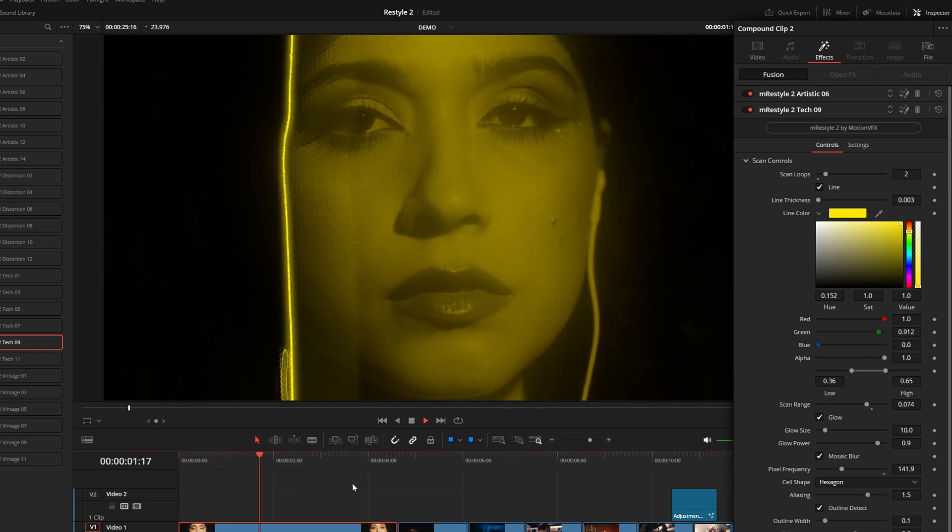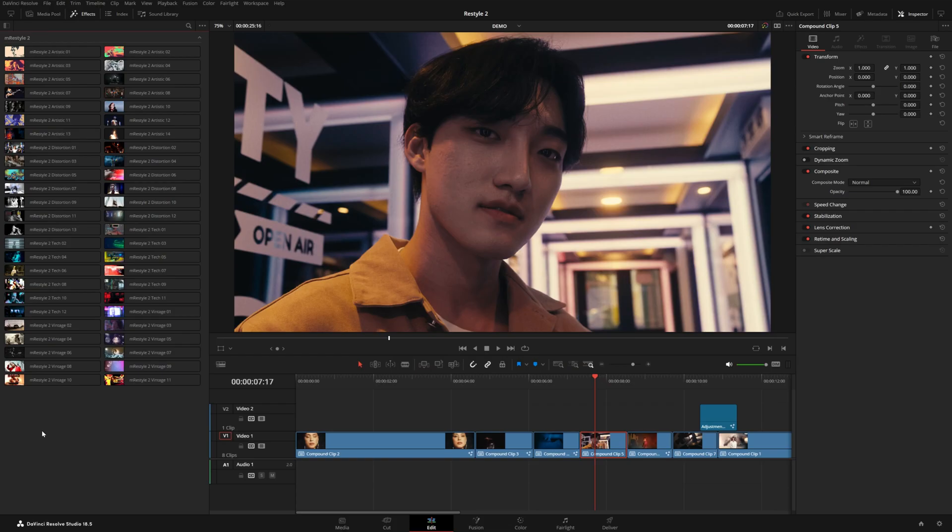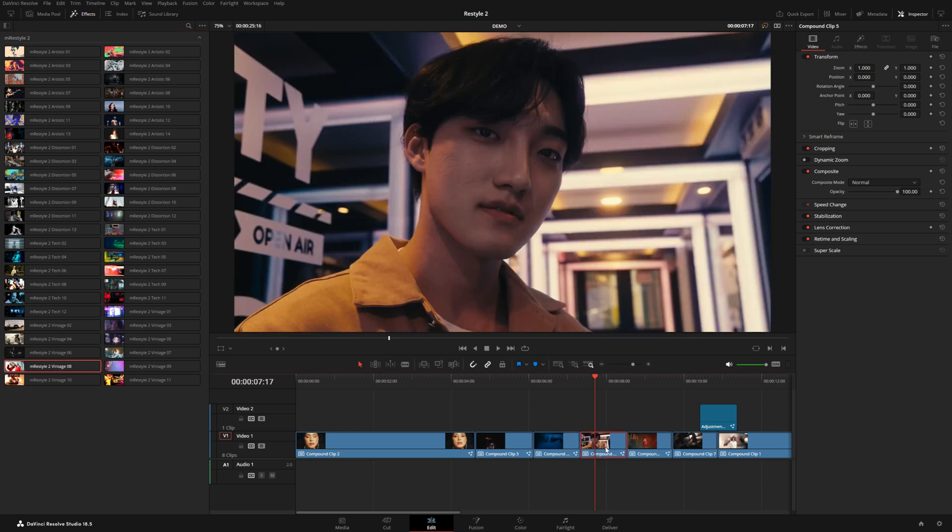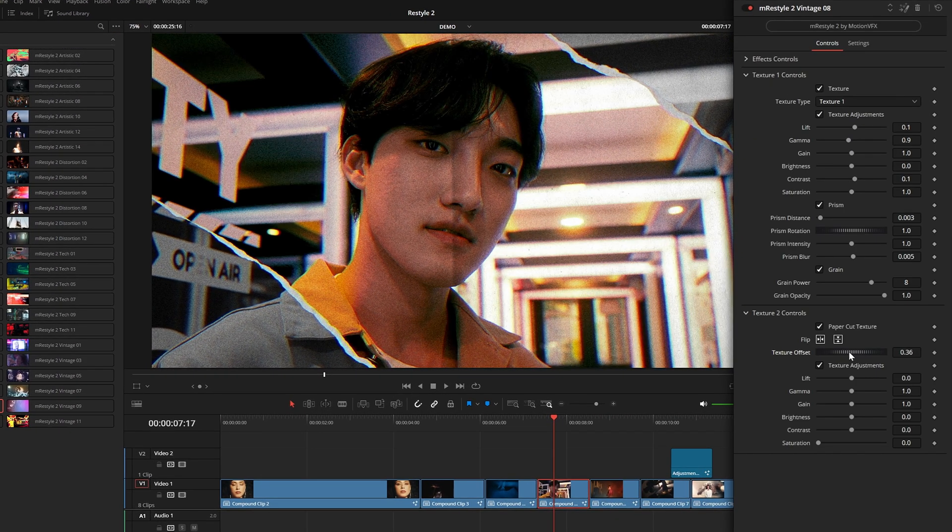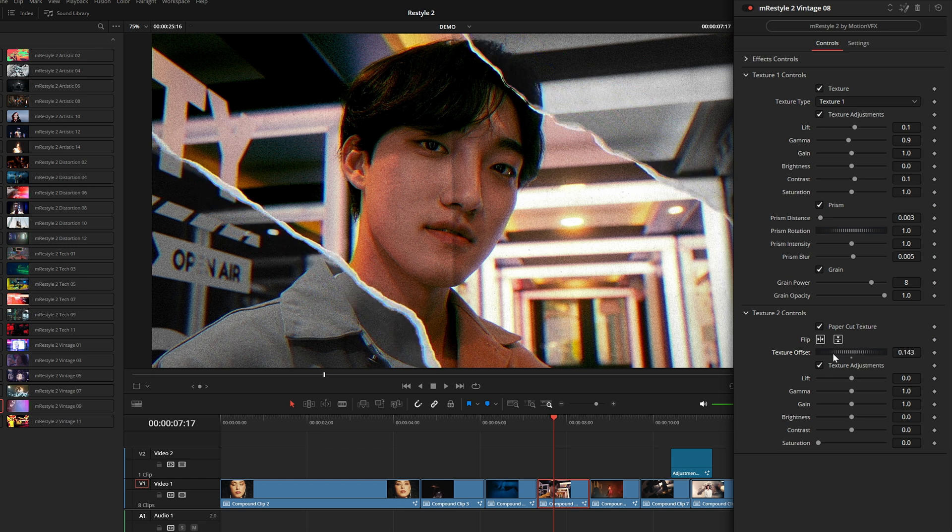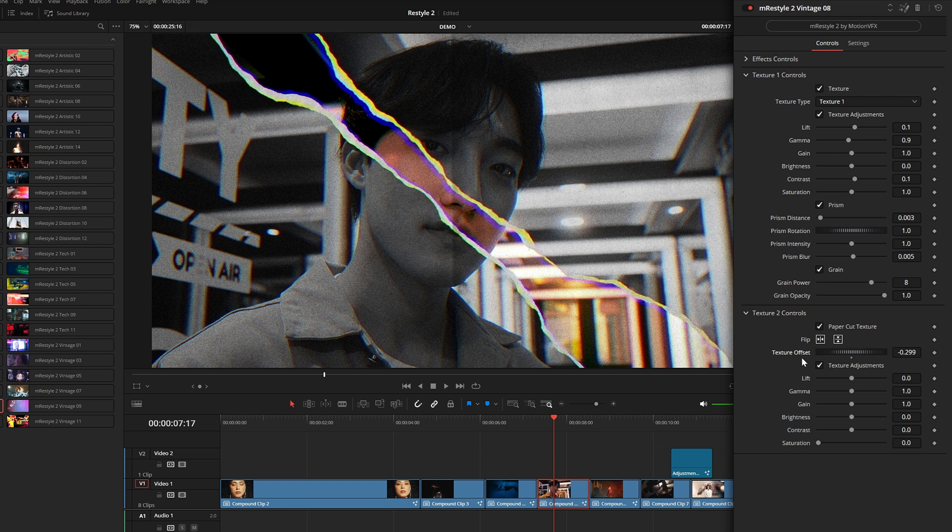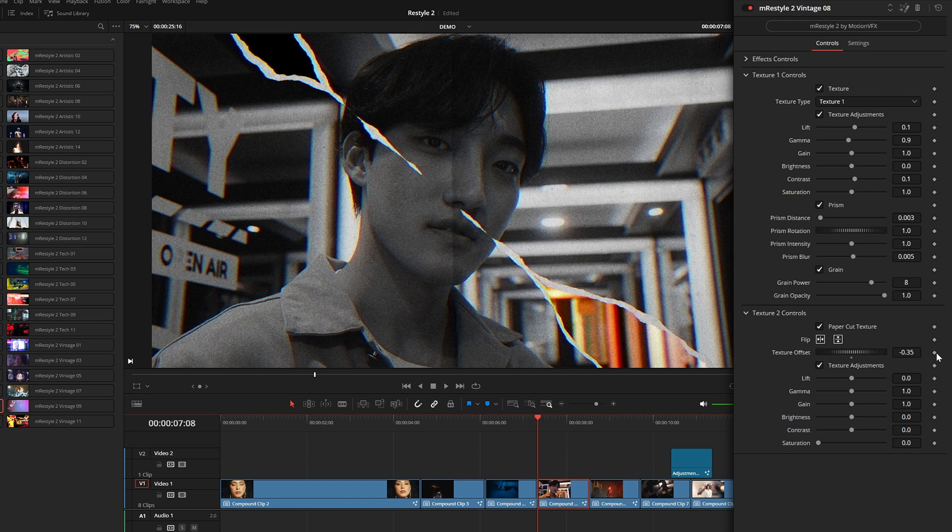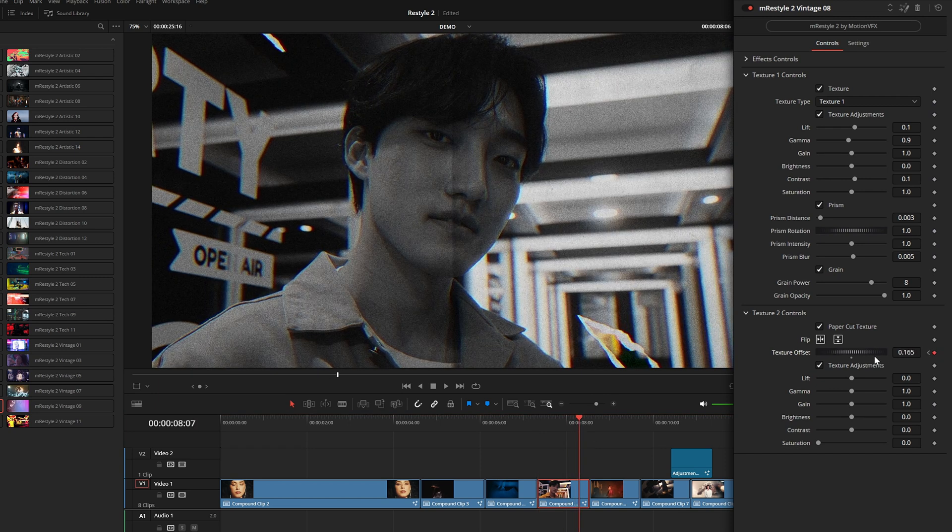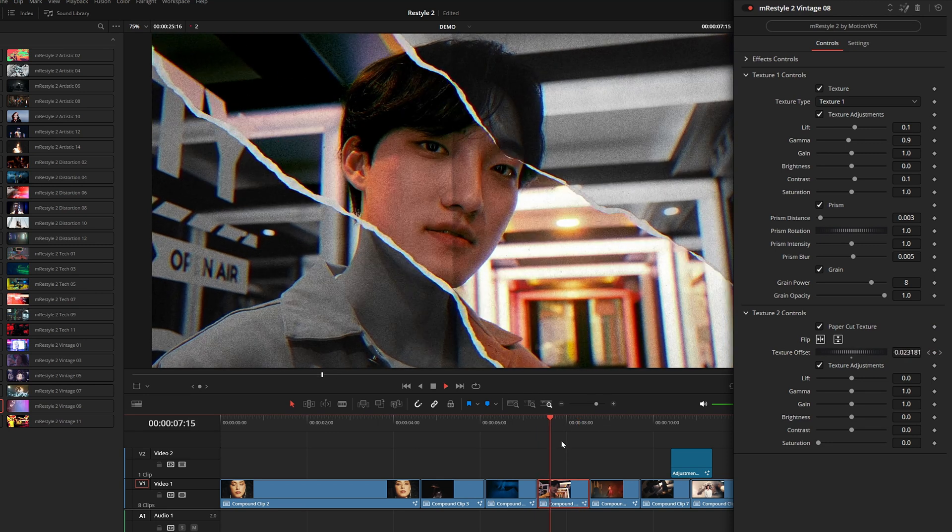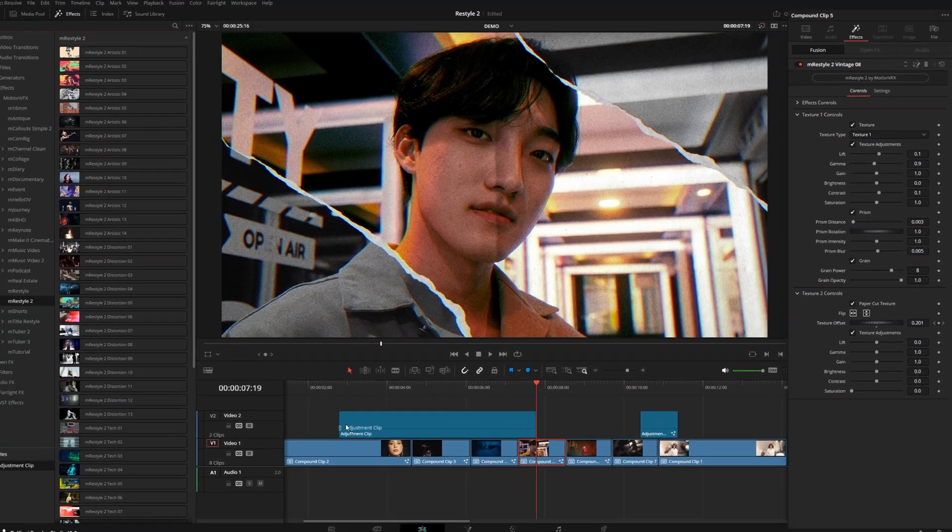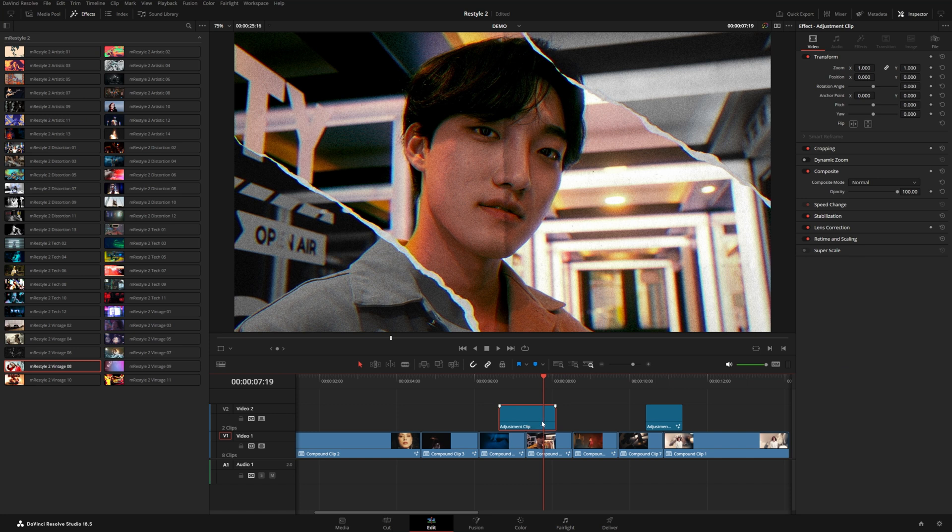Moving on to vintage presets, I really like these a lot. Number eight gives you this kind of black-and-white paper texture. Under texture two you have texture offset, this is really cool so you can move this around and almost create a paper ripping type of effect. In the intro I actually used this and keyframed this texture offset. Maybe we start where it's barely visible in the beginning, then we go close to the end and just rip it wide open like this. This can be a really cool way to reveal a shot, or we can also use an adjustment clip and use this one as a transition as well.